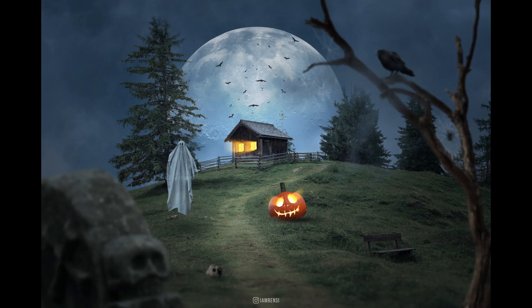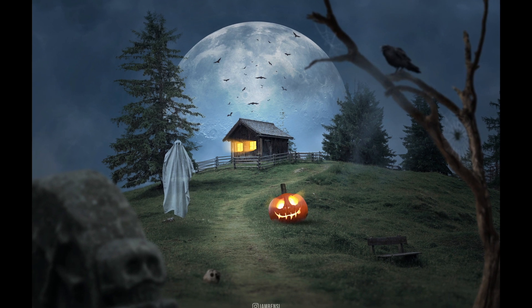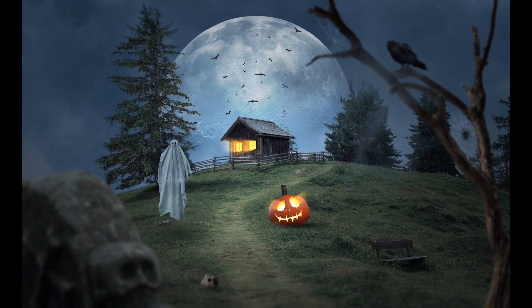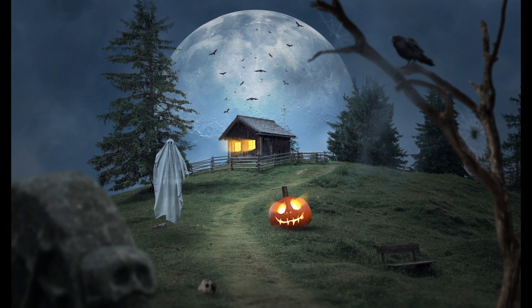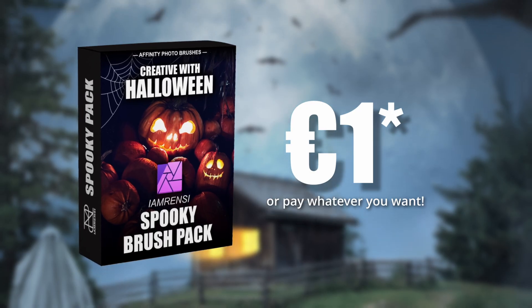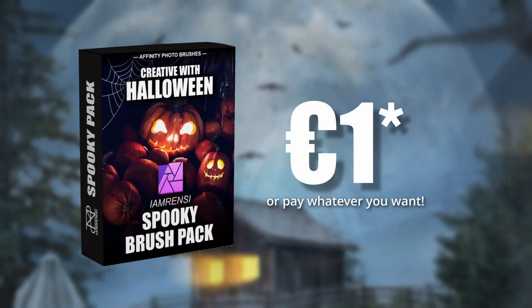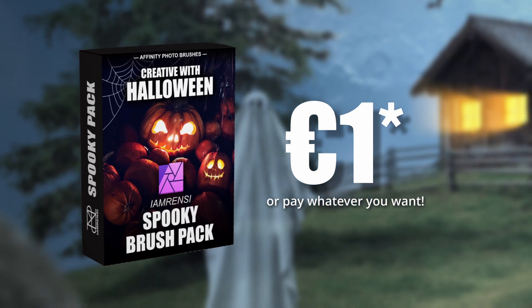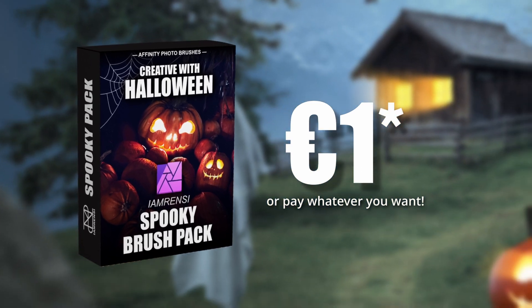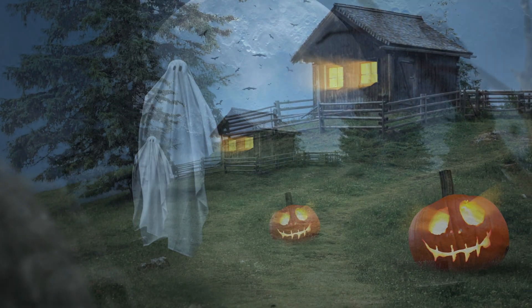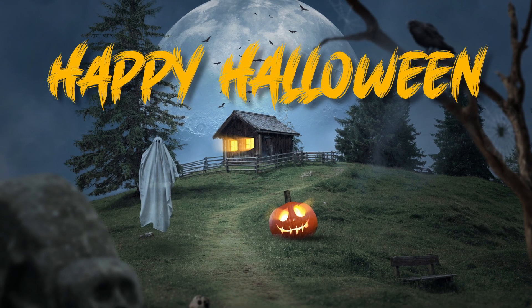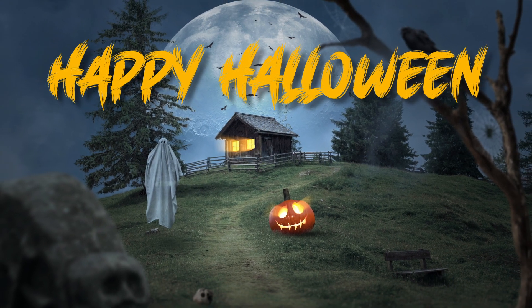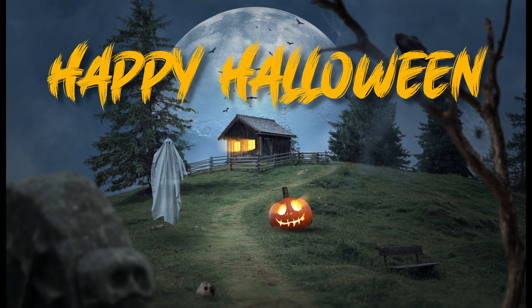Thank you so much for watching and if you're interested in the I'm Rancy Halloween brush pack then check out the link below. It's just one euro or pay whatever you want. See you in the next one. Cheers!